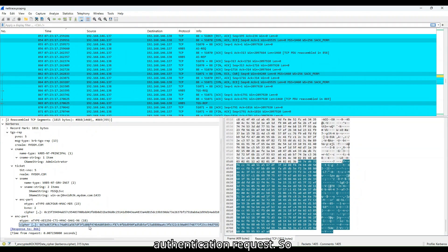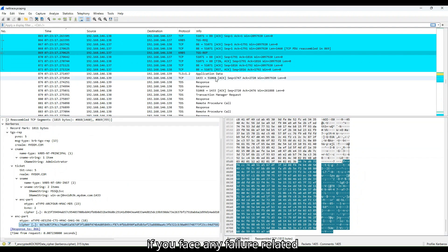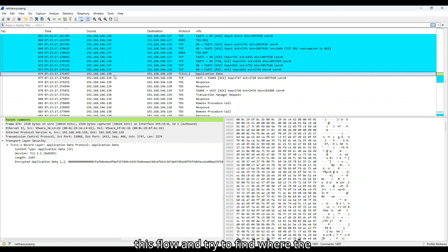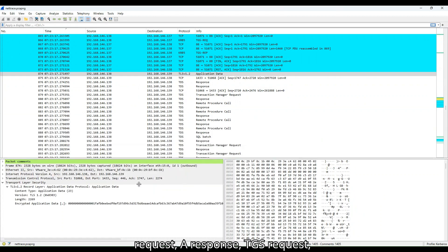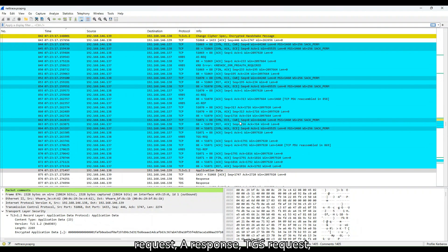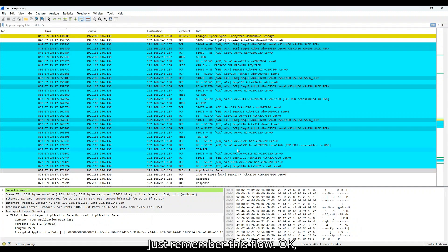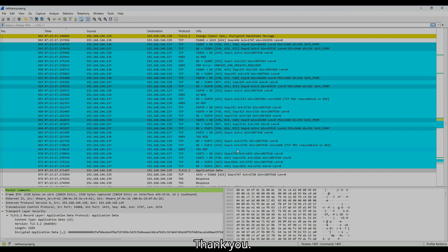If you face any failure related to Kerberos authentication, just remember this flow and try to find where the failure might be happening. AS request, AS response, TGS request, TGS response. There are many flows. Just remember this flow. So I hope you found this session useful. Thank you.